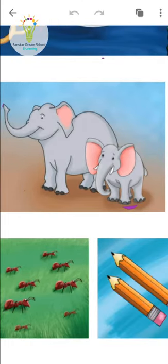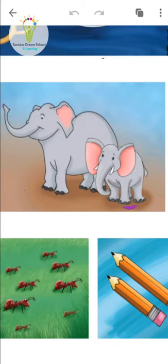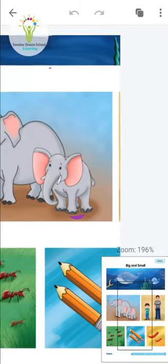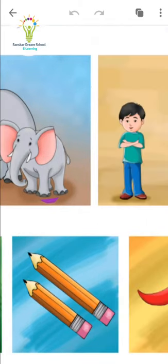Now we have to count how many there are. Tell me — here you can see 8. Yes, very nice — 8. And here you can see some are big and some are small.